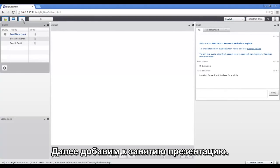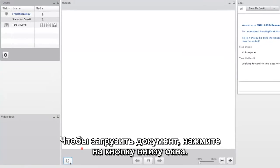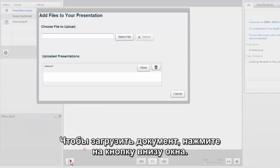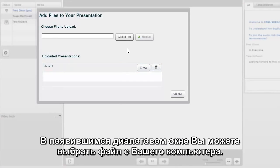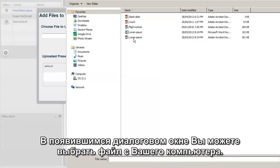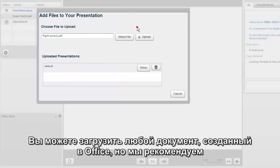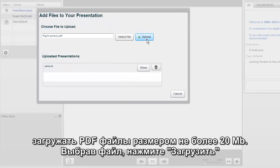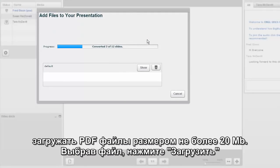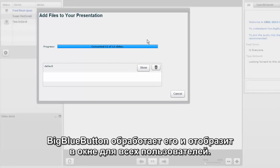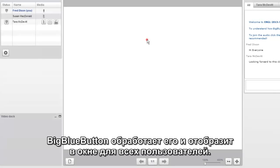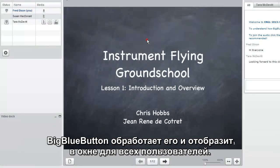Next, let's upload a presentation to this session. To upload some slides, click the Upload Presentation button. You'll get a dialog box where you can select a file on your hard disk. You can upload any Office document, but for best results, choose a PDF file. Once you have a file chosen, just click Upload. The BigBlueButton will process the file and display it inside of the client of all other users.